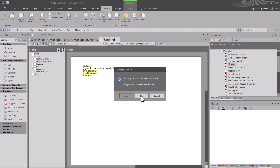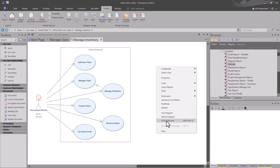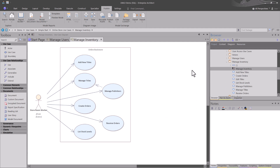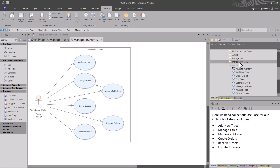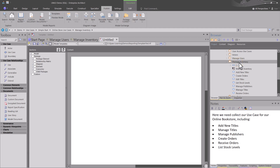Let me back out of this - don't save - and we're going to use our use case models from the previous video. I'm focused on 'Manage Inventory,' so if I right-click and go to 'Find in Browser,' we're going to focus on this set of use cases that we're going to report on and create a goal list report. We'll select the package we want to report on - you can get to it multiple ways - then make sure we're on the Publish tab and select Templates again to bring this up.